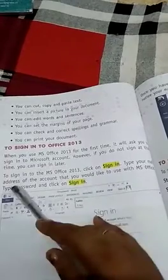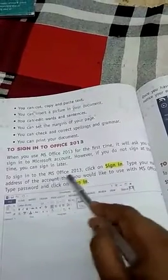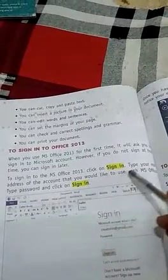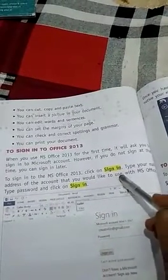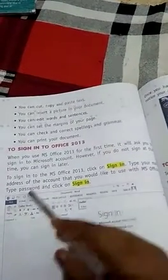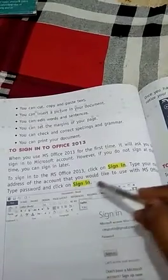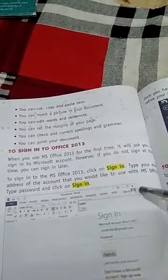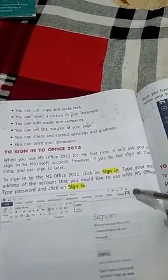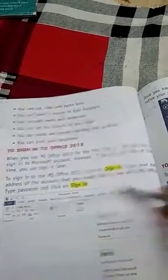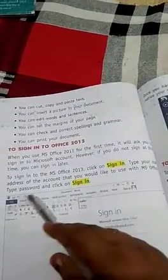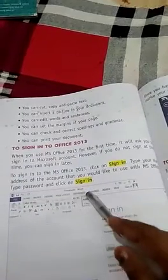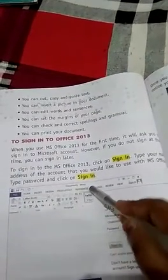To sign in to MS Office 2013, click the sign in button, type your email address of the account that you would like to use with MS Office, then type your password and click sign in.